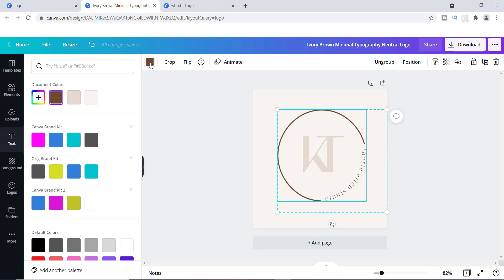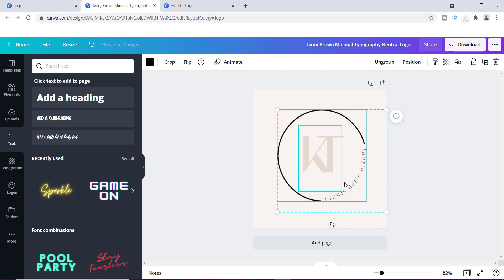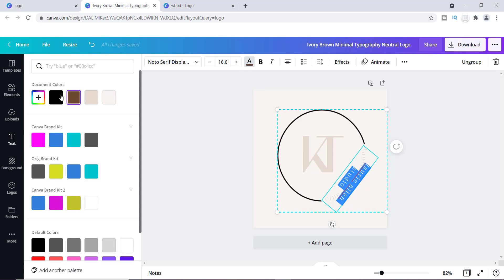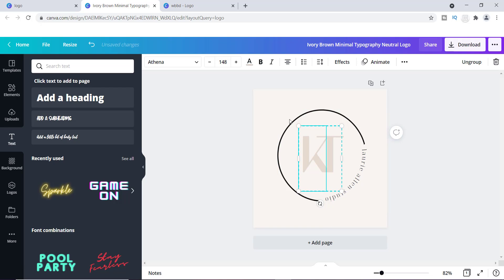I'm going to click on this and make it something simple like black. I'll go over to the corner and put that in black, and I'll change this one to black as well, just to keep everything simple. Now we have this in black.